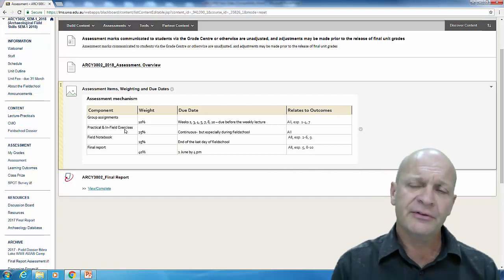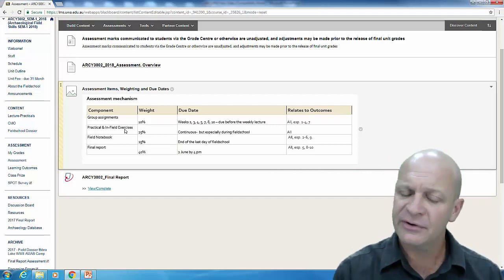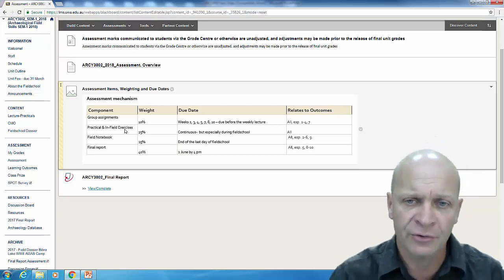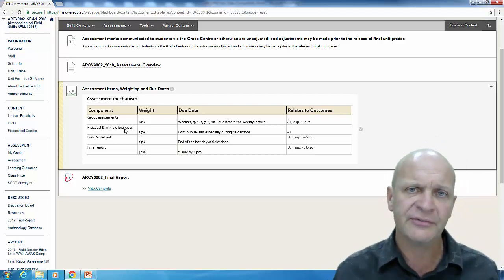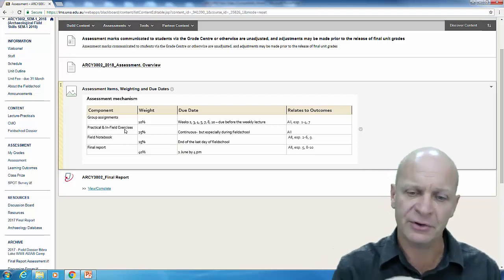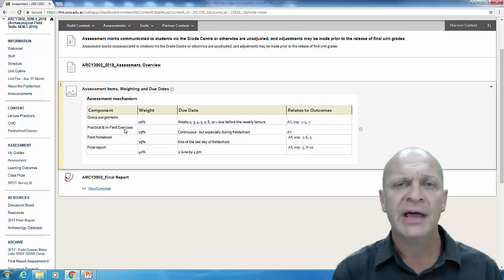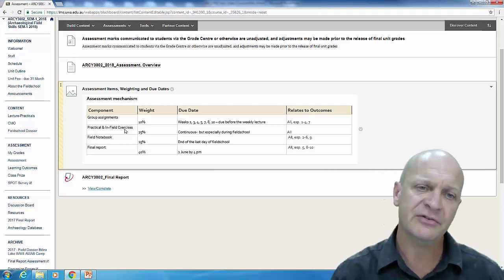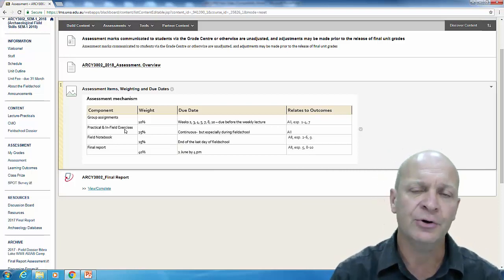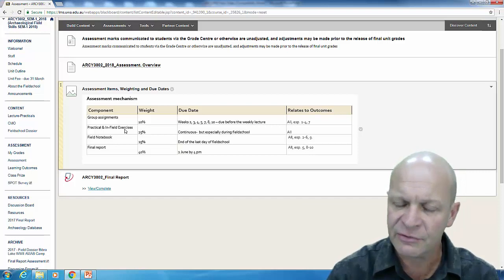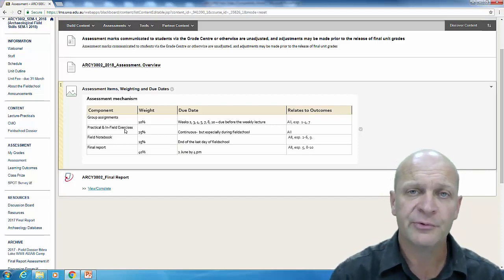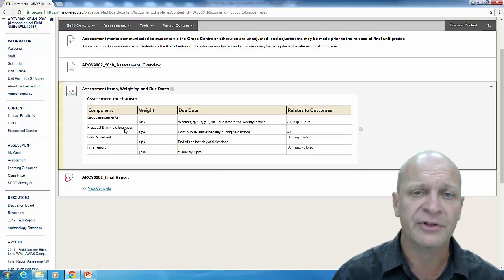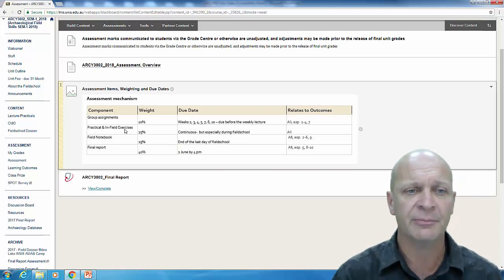While you're in the field you will be constantly evaluated in a very gentle way on your different skills. You'll find there are an incredible variety of skills and some of which you'll be good at and others less. You might be very good at drawing section diagrams and less good at laying out an excavation square. It's always a team and group effort. The group ethos is extremely important to this unit.